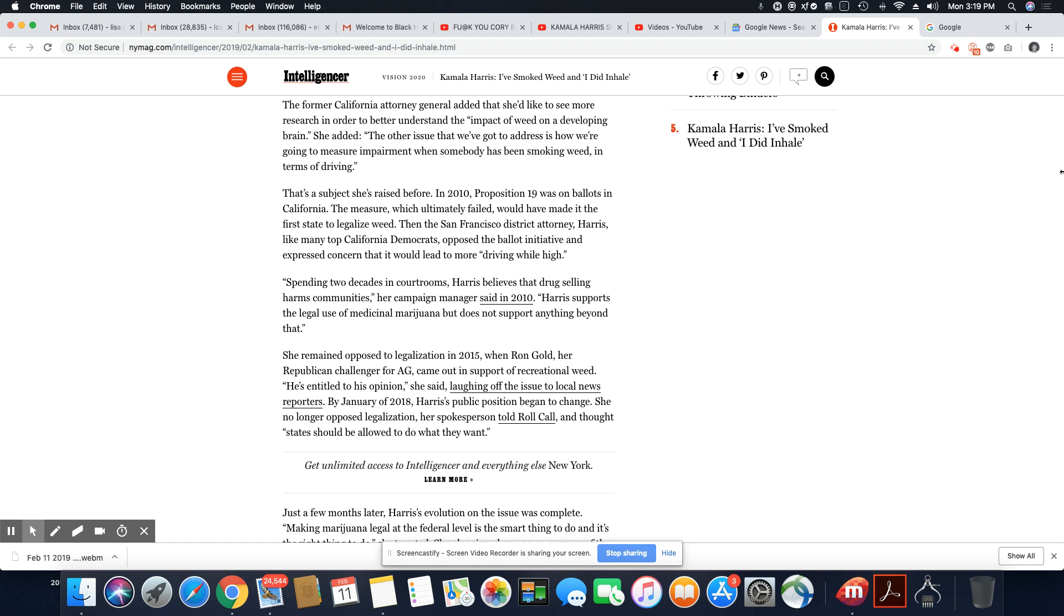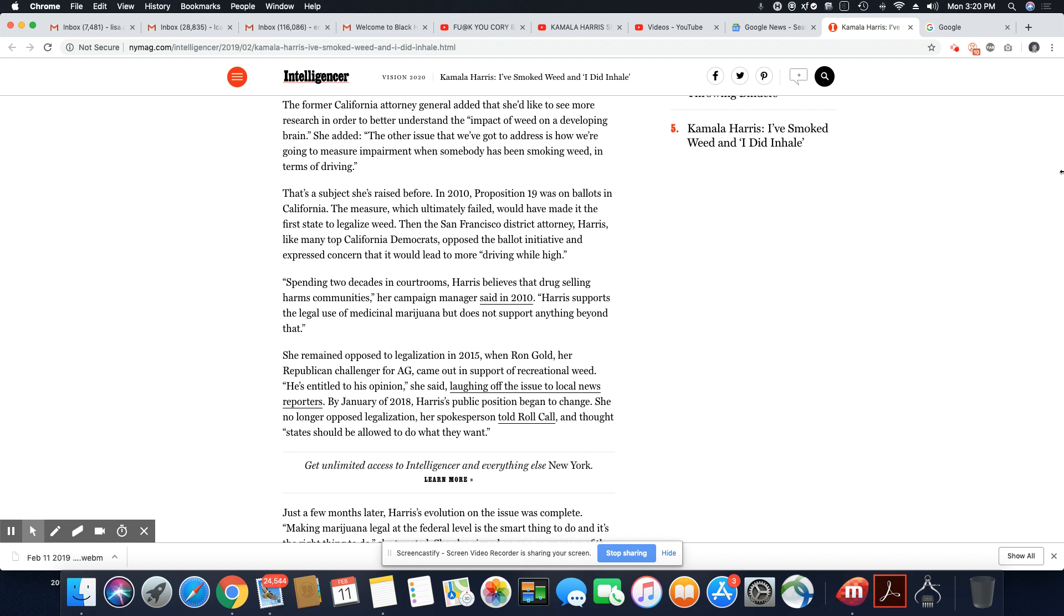That's a subject she raised before. In 2010, Proposition 19 was on the ballot in California. The measure, which ultimately failed, would have made it the first state to legalize weed. Then the San Francisco District Attorney Harris, like many top California Democrats, opposed the ballot initiative and expressed concern that it would lead to more driving while high. Spending two decades in courtrooms, Harris believed that drug selling harms communities.